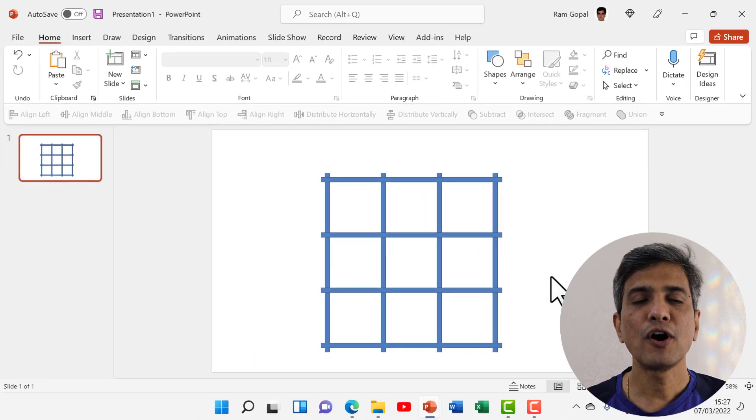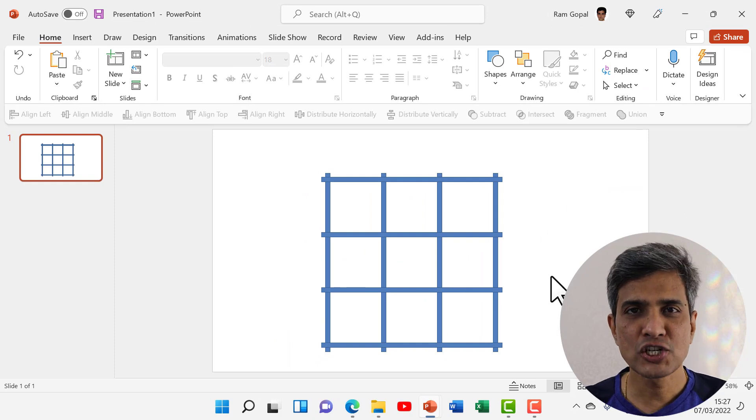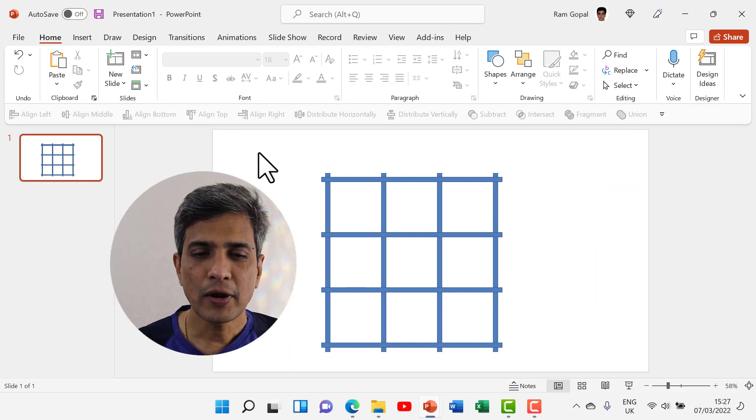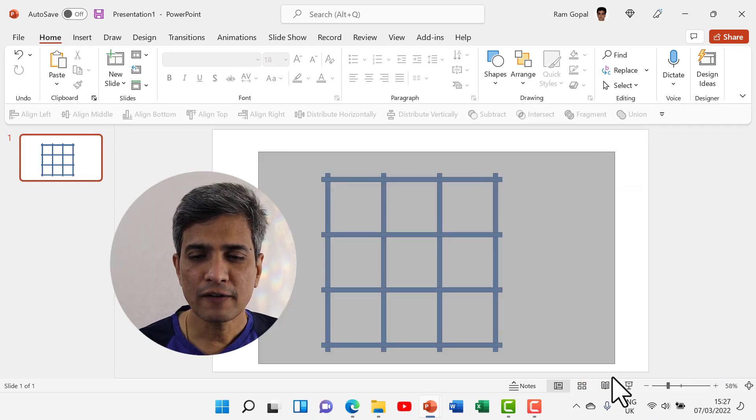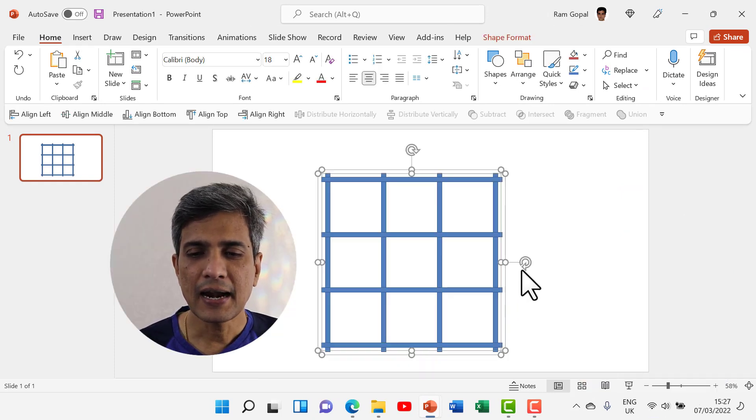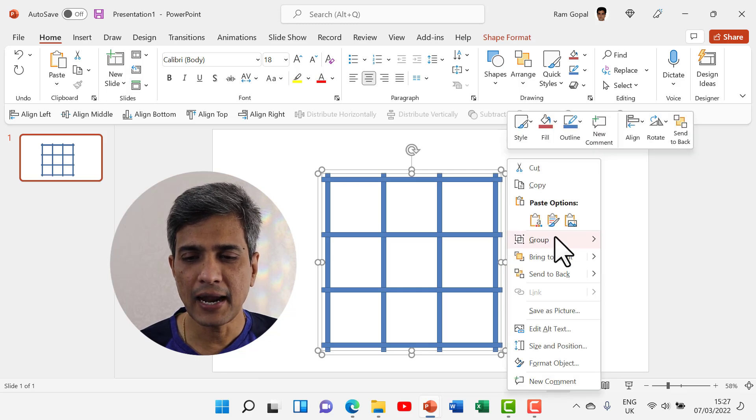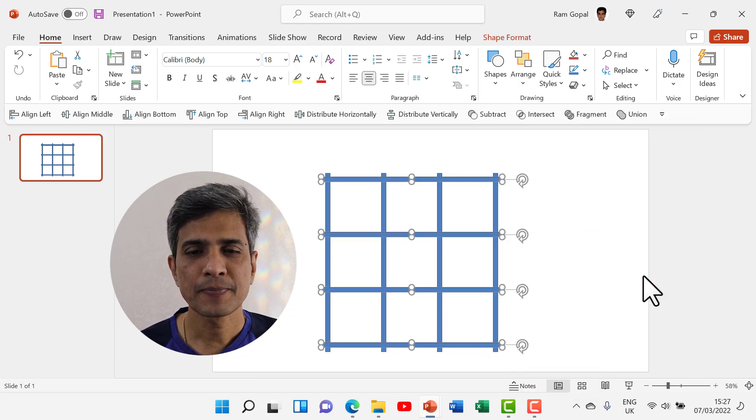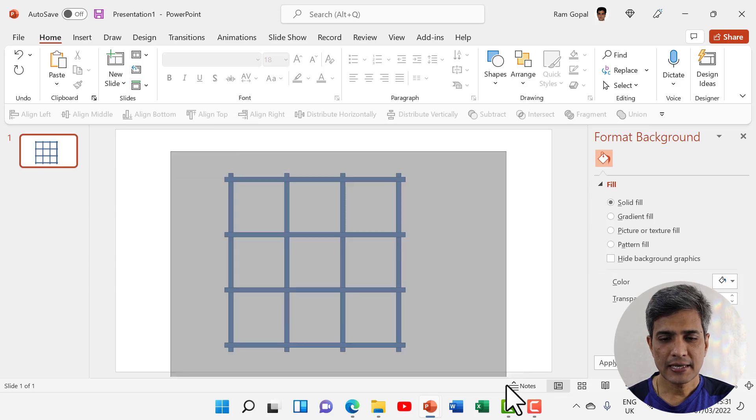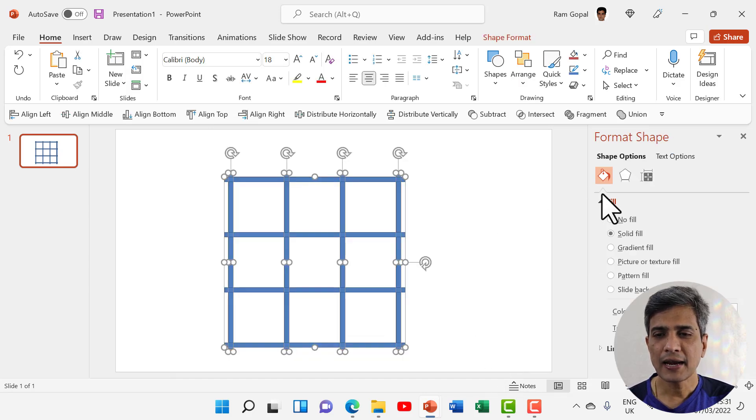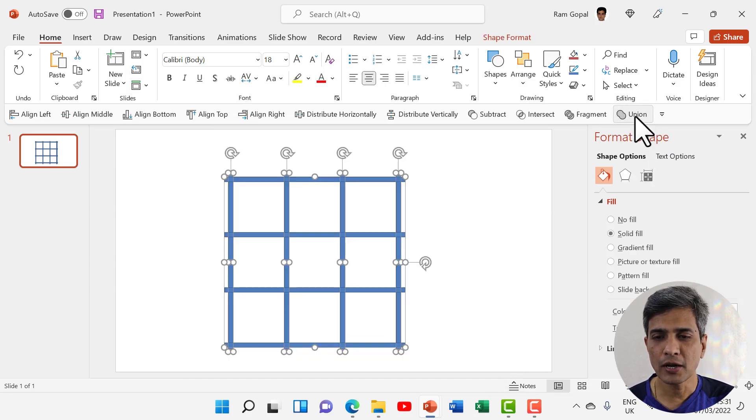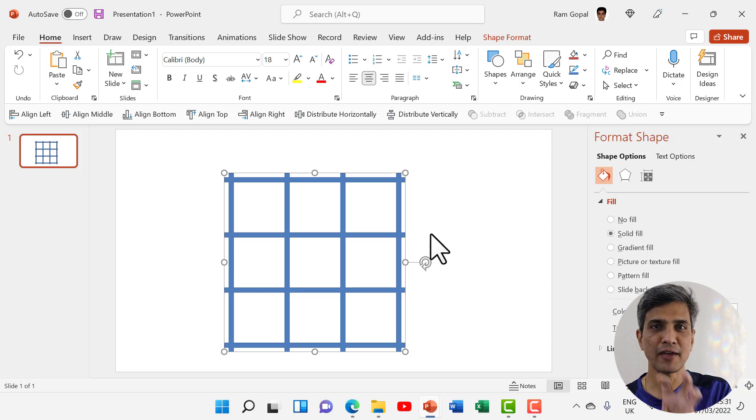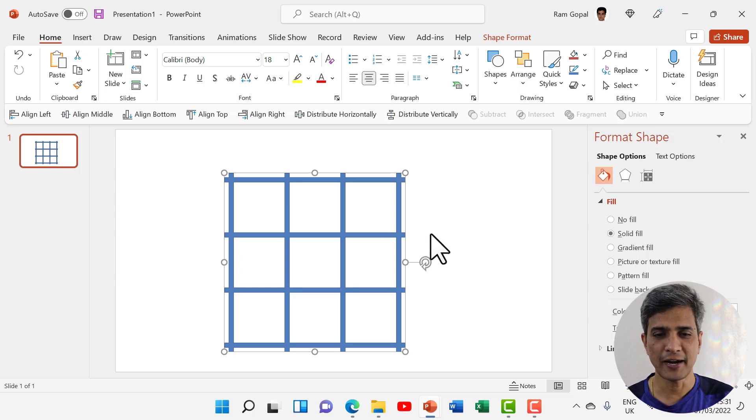Now we have got our grid shape in place. Then I'm going to select all of these and ungroup them by right-clicking and using the group and ungroup option. Now let us select everything and then use shape union option, so we are able to have everything unified.